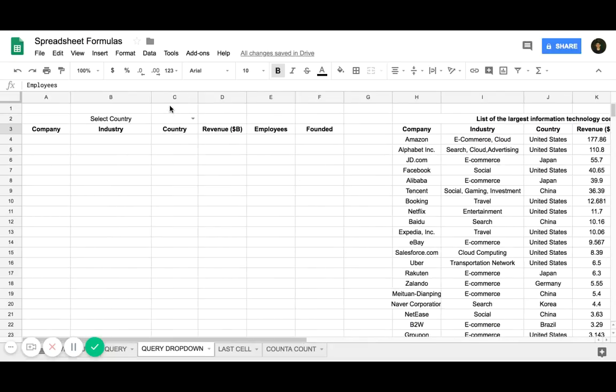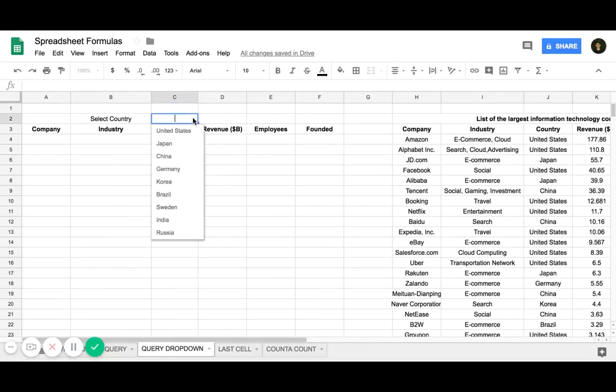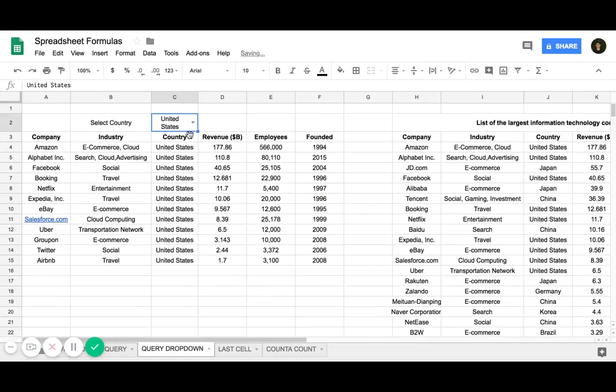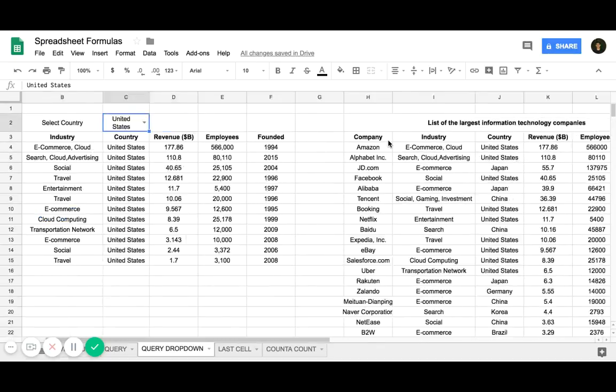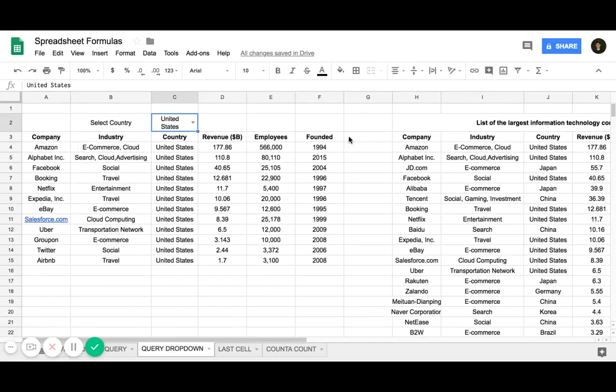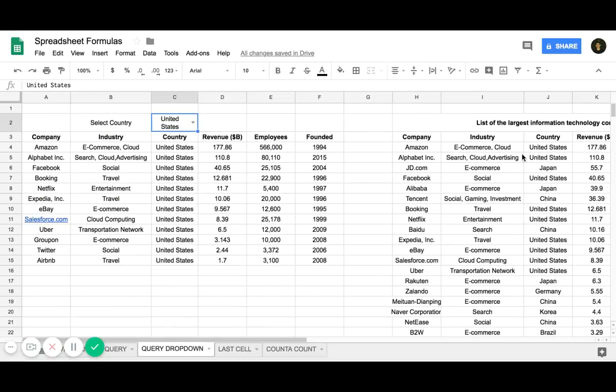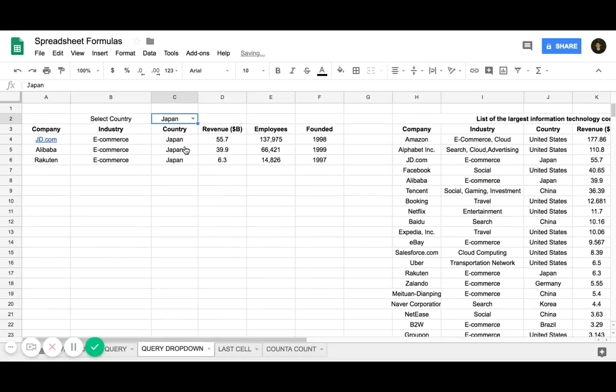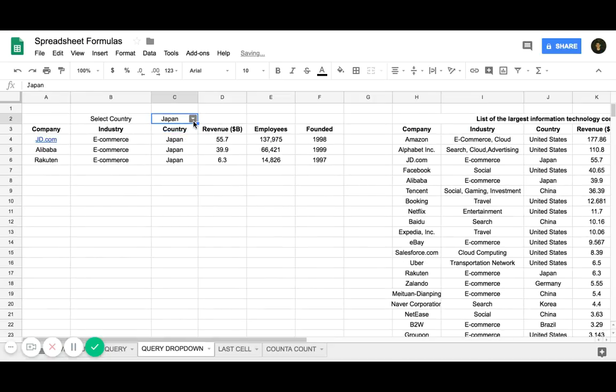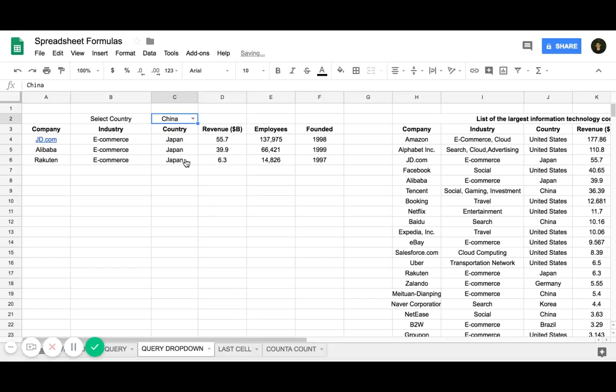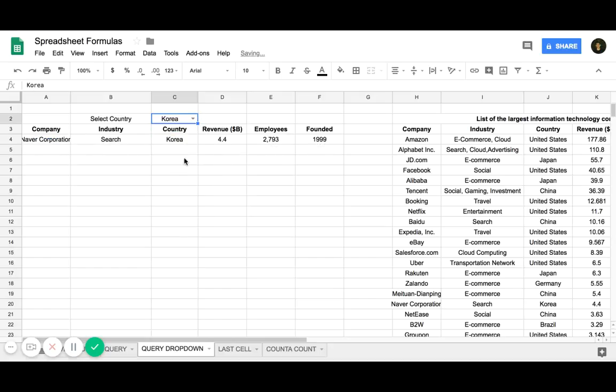So this is what we're going to create. We're going to have a drop-down menu here, and then we're going to be able to select the country. It's going to only show us the data that has United States as the country. You can go to Japan, China, and so forth.